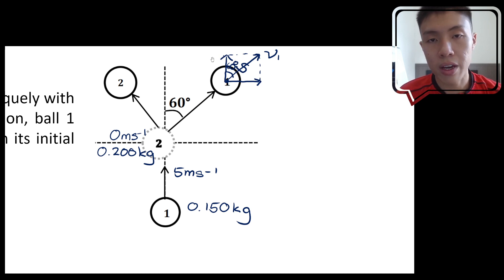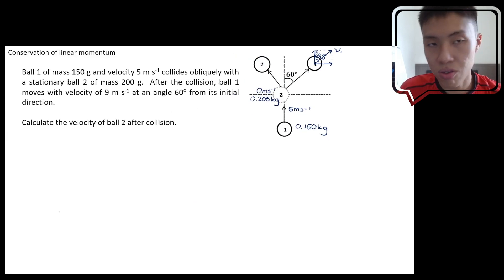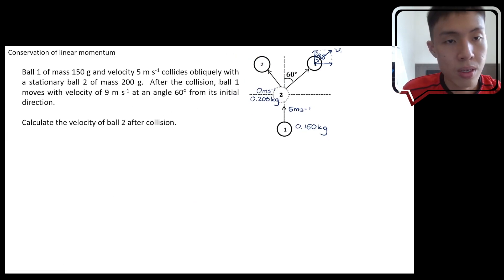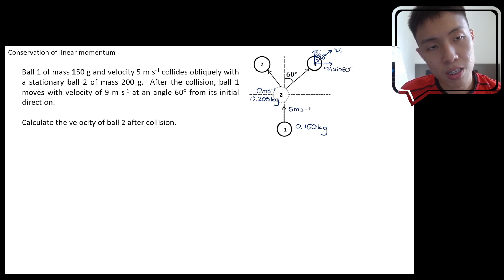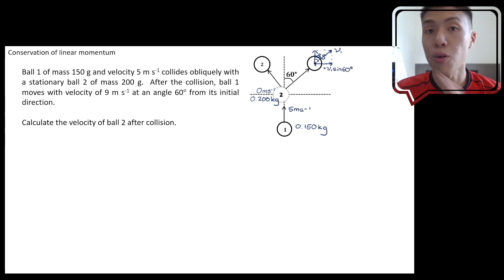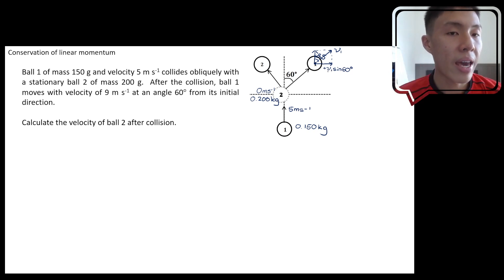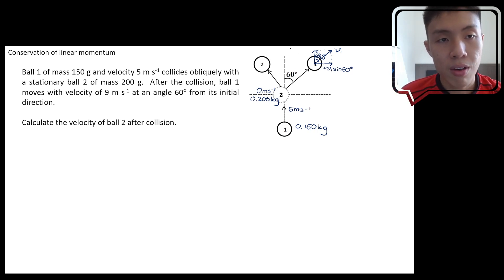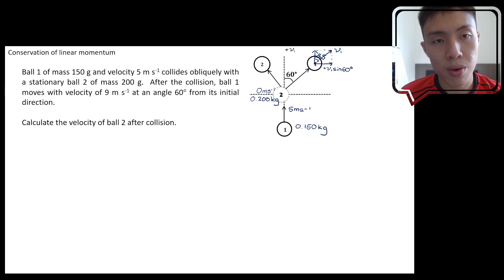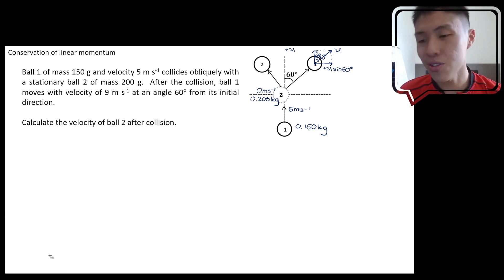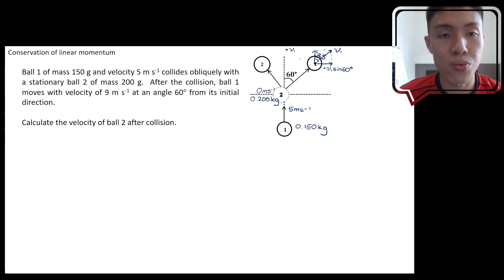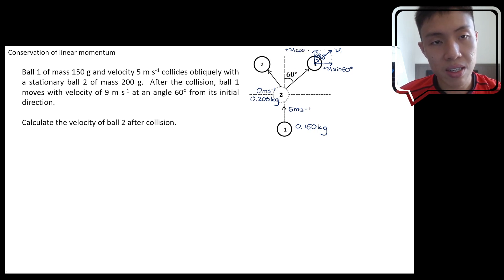Because the x-component is far from the 60-degree angle, the x-component will use sine. The y-component, which is near the 60-degree angle, will use cosine — not sine. We have to look at where we label the angle. In this case, 60 degrees is near the y-component, so it will be cosine 60 degrees.